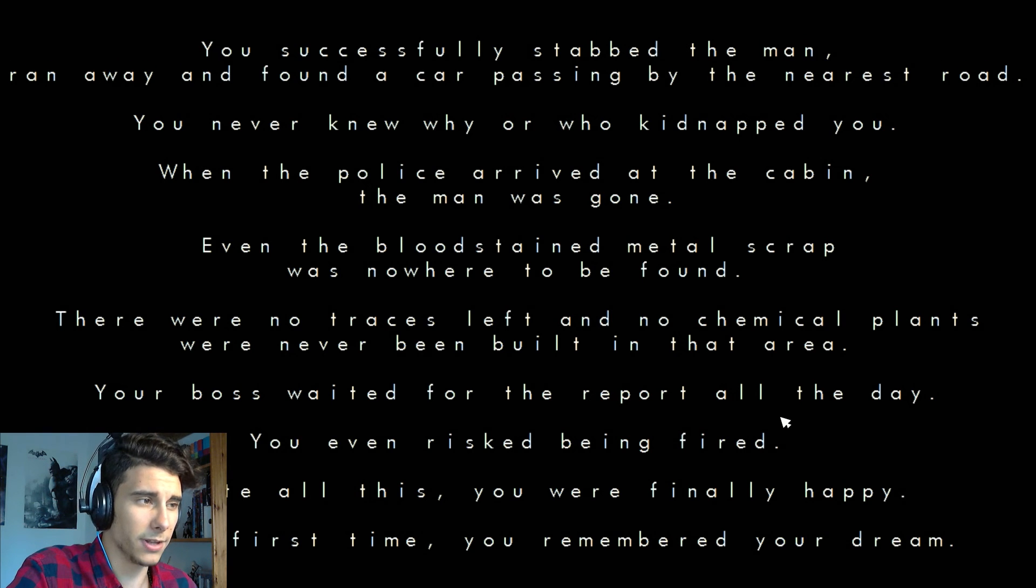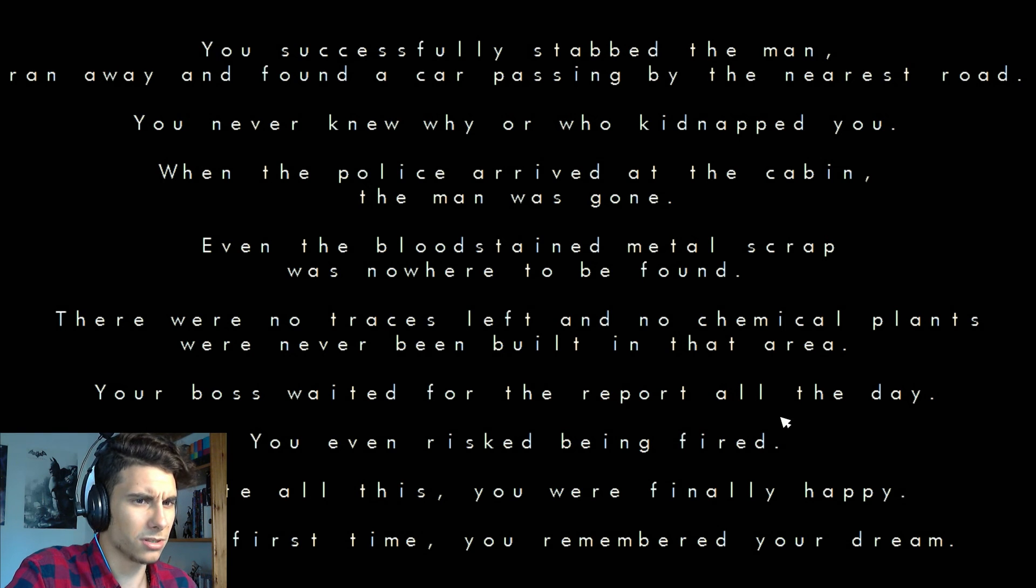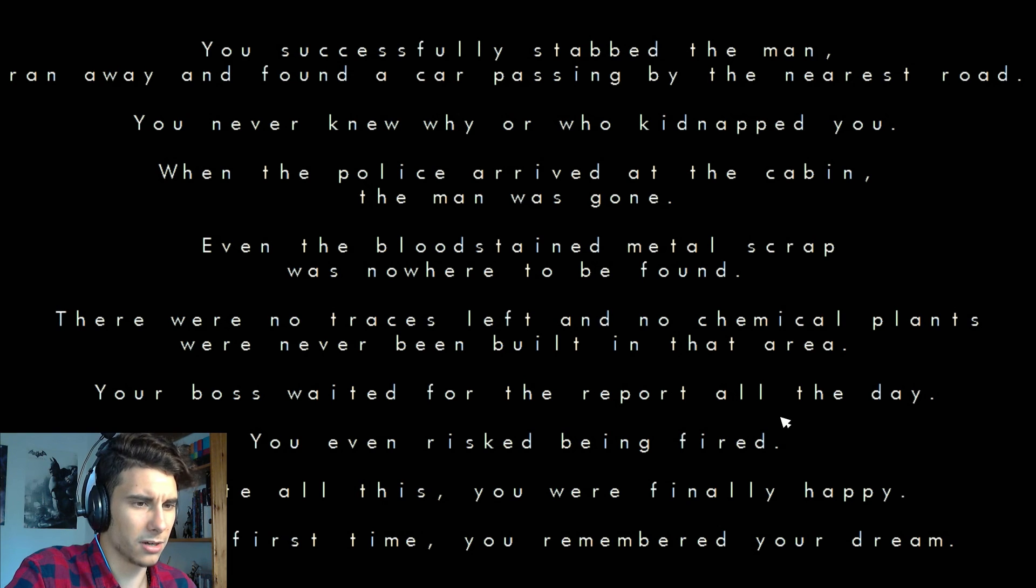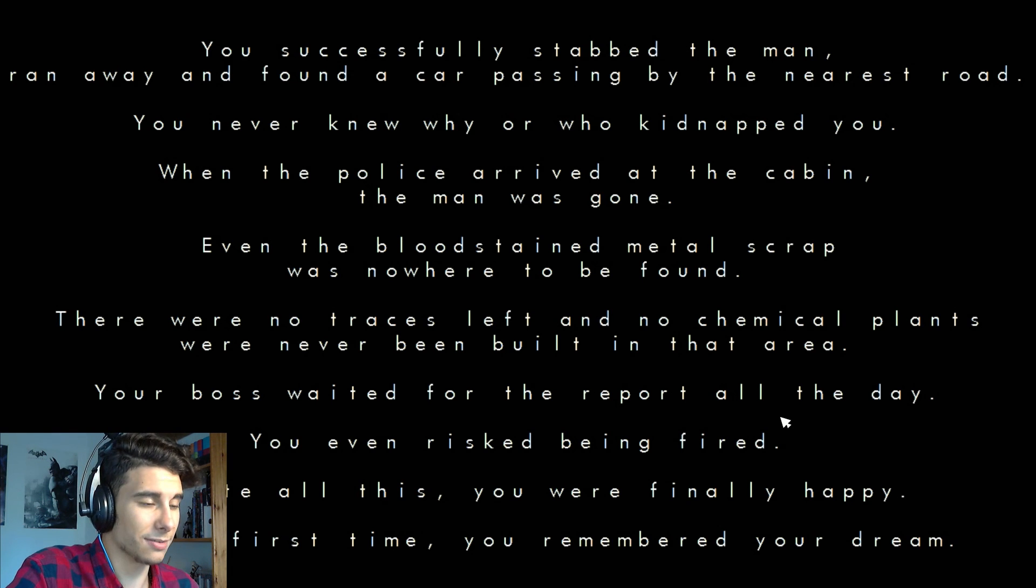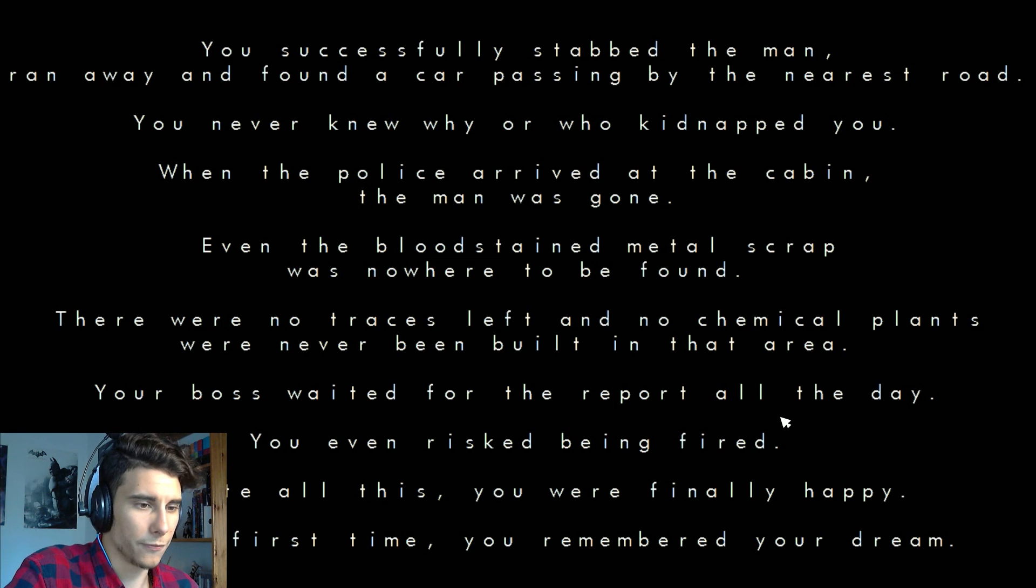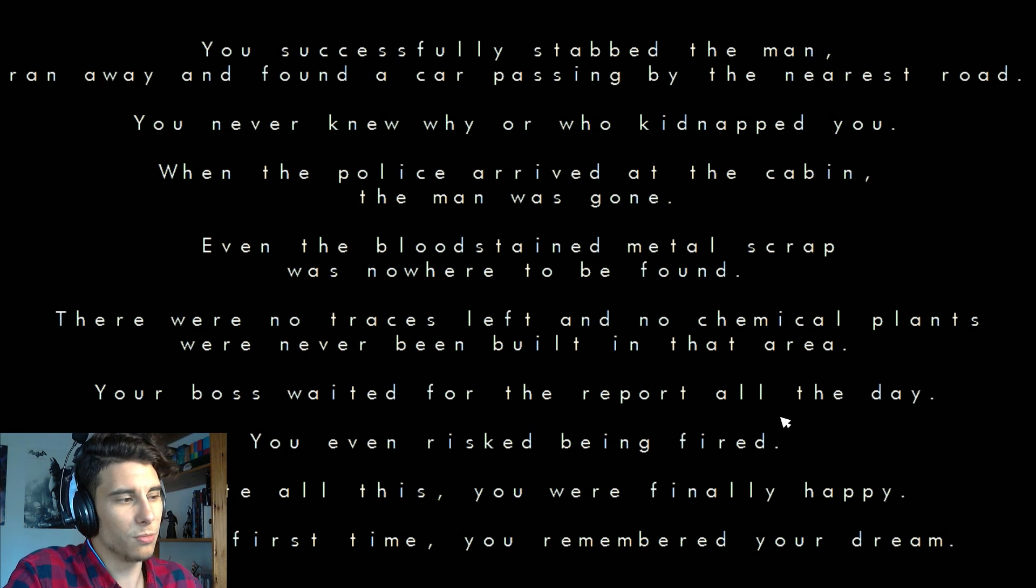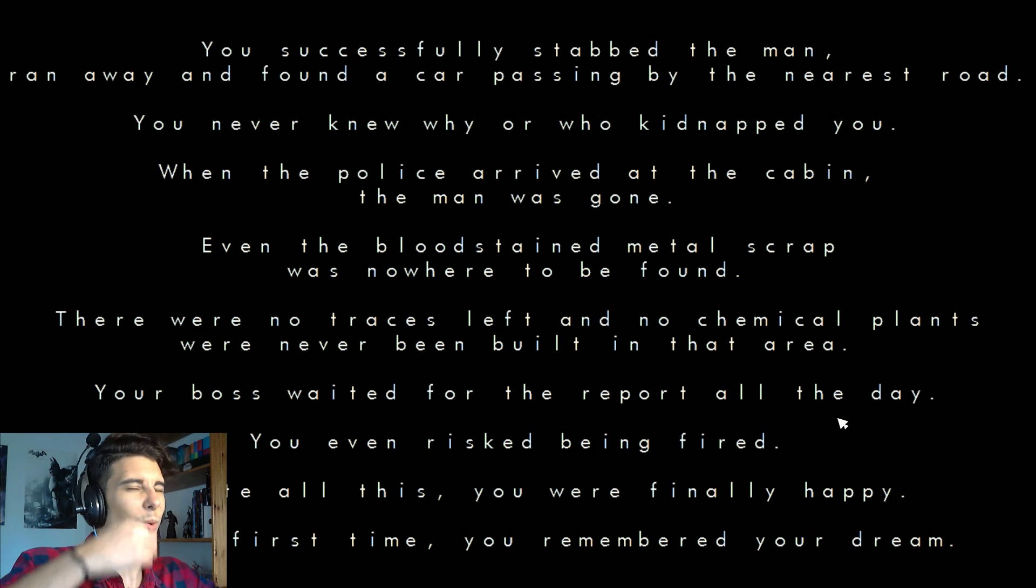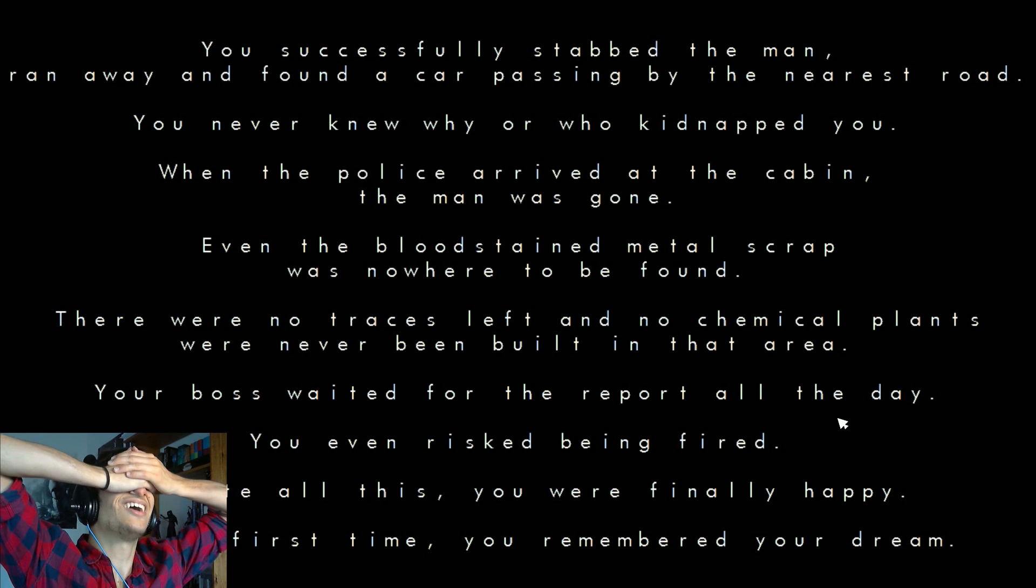What the shit? You're both waiting for the report all the day. You've been risked being fired. You even risked being fired. Despite all these, you were finally happy. For the first time you remembered your dream. What the fuck?